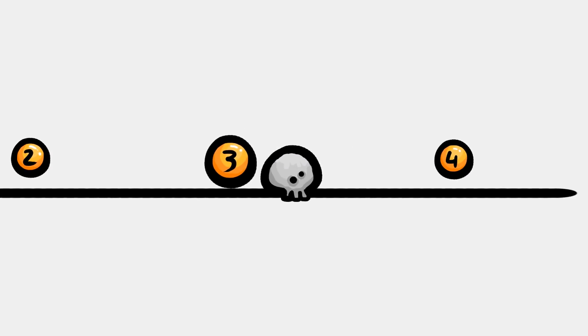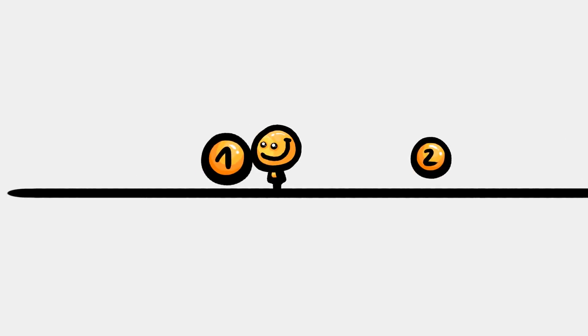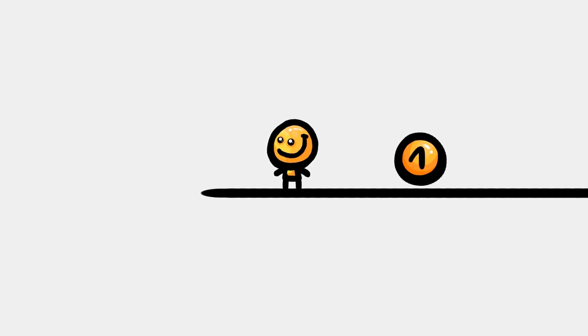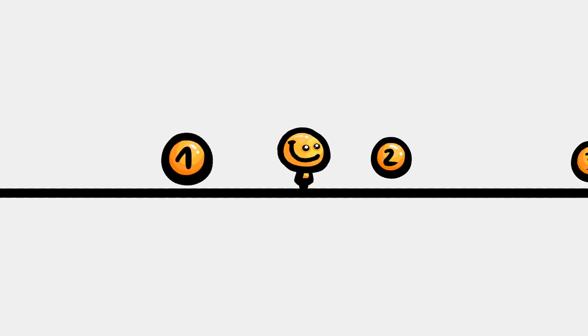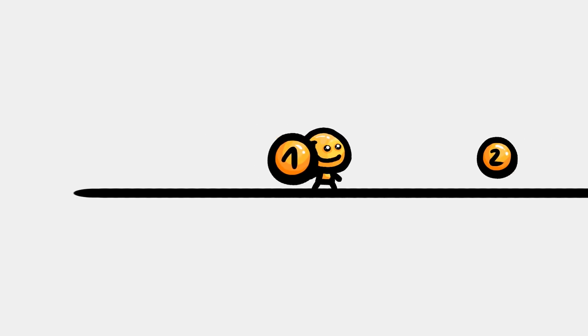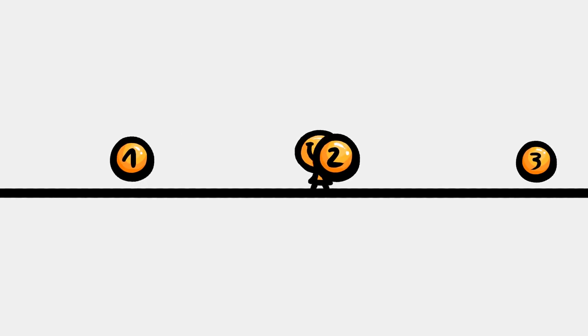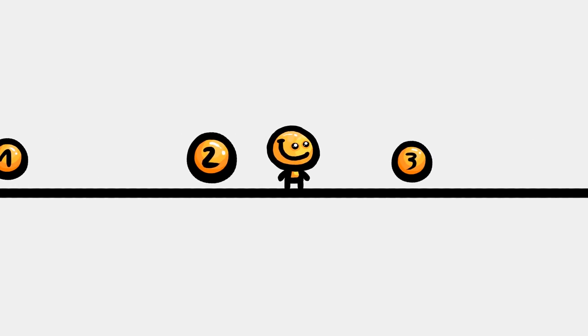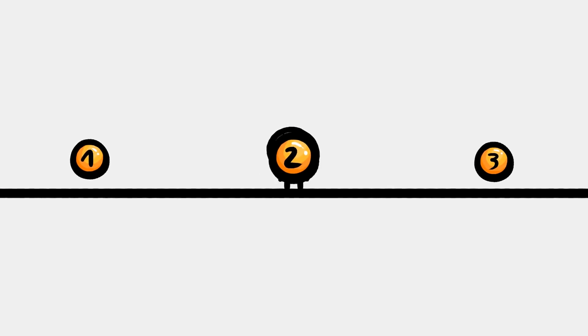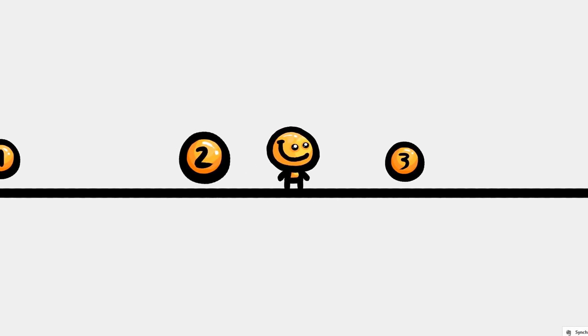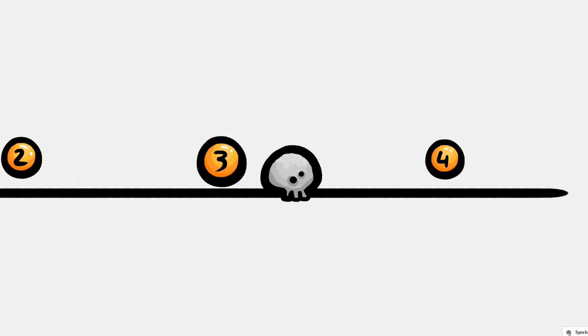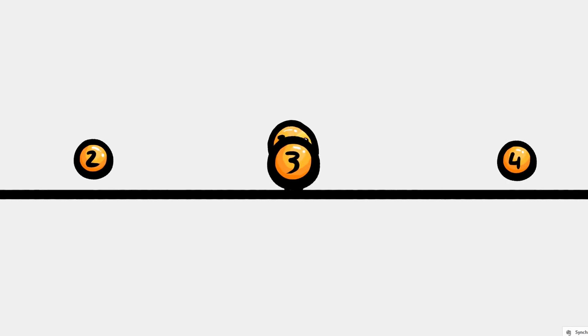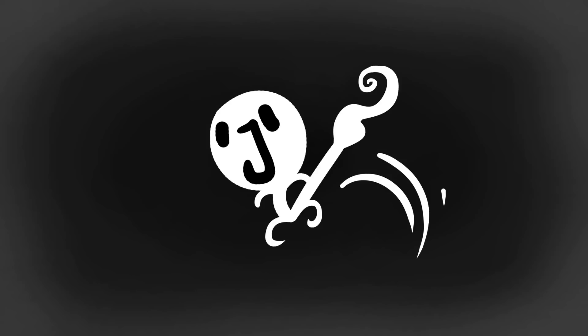As you can see here I have this smiley character that can run left and right and collide with these numbered golden circles that act as the checkpoints. If I collide with checkpoint 2 for example and then hit space to die, once the scene reloads I'll return to that checkpoint position.